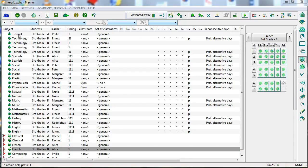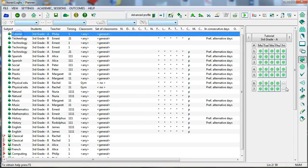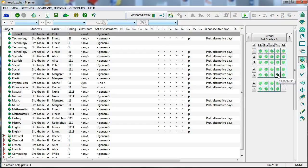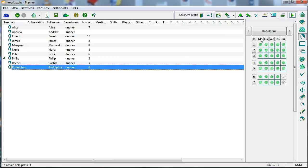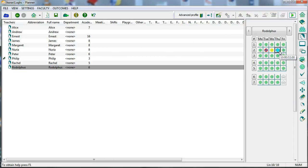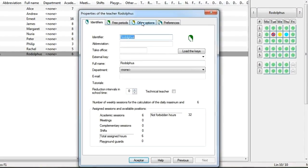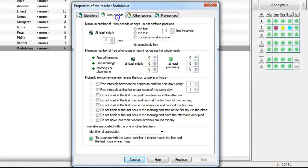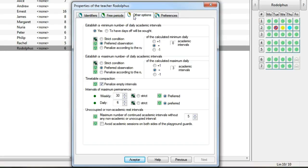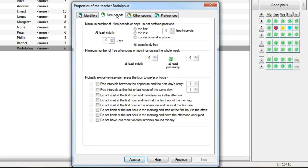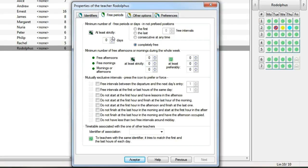We could also fix the position of any subject. For example, tutoring during the final period on Thursdays, or establish conditions on the teachers by putting some forbidden positions or indicating their preferences. There is a wide variety of conditions that you can establish on both teachers and class units, such as defining a teacher who has a day off.